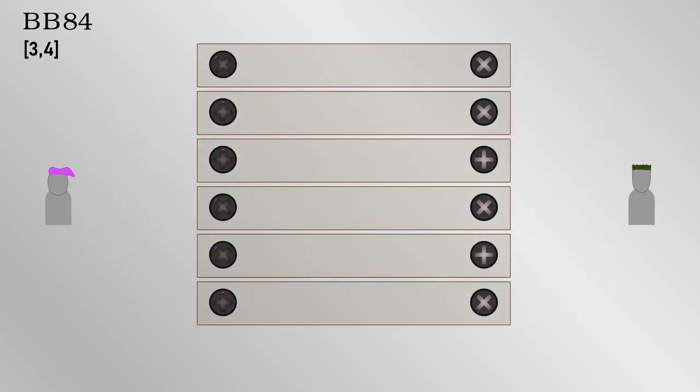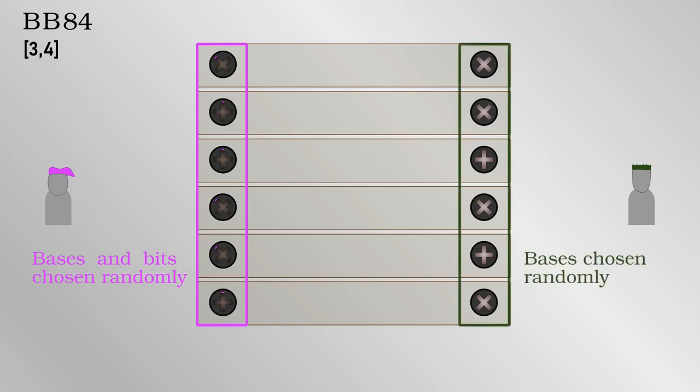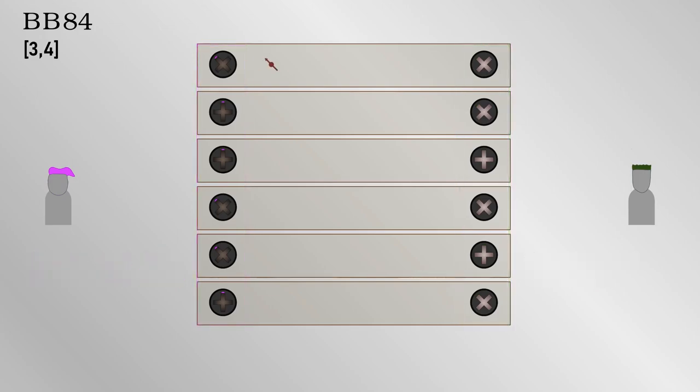The idea now is that Alice picks a basis at random, and sends the data bits, the ones or zeros, accordingly. Bob also picks a basis at random and measures. On average, half the time, they will both pick the same basis, the same alignment, and whatever bit Alice sent, Bob for sure has accurately received it.